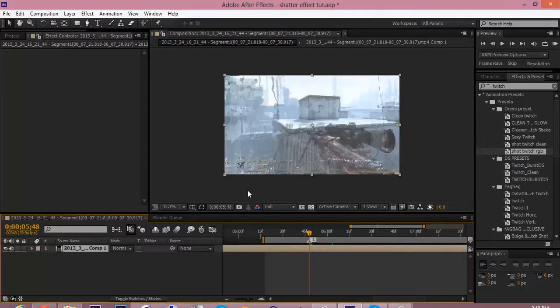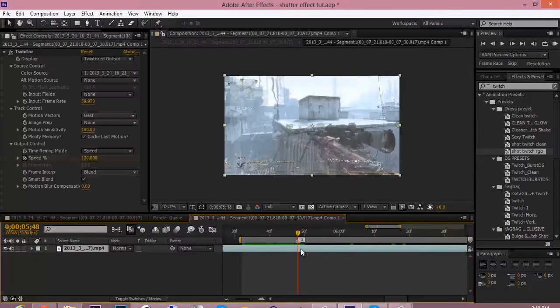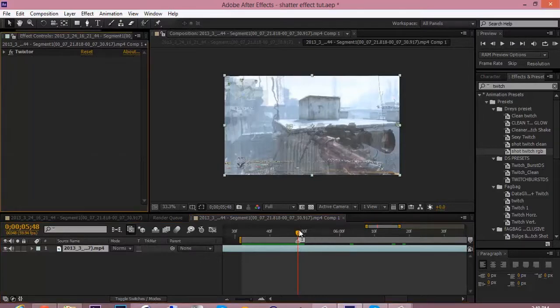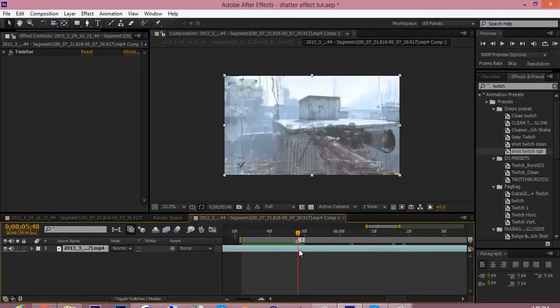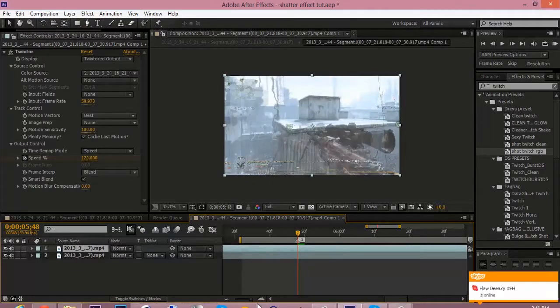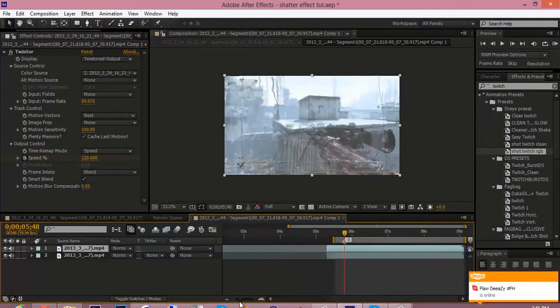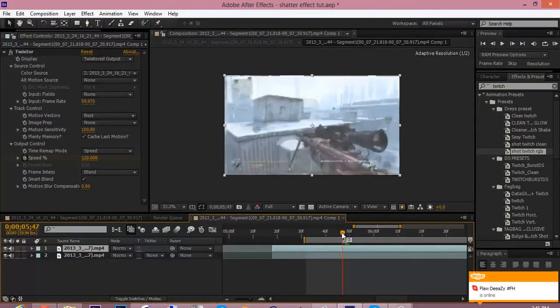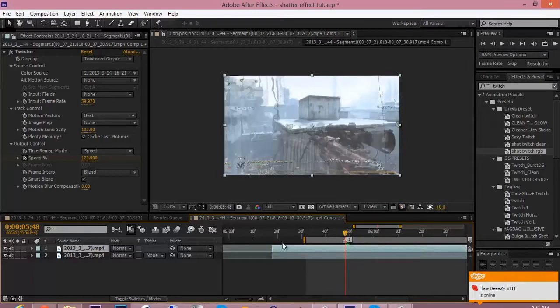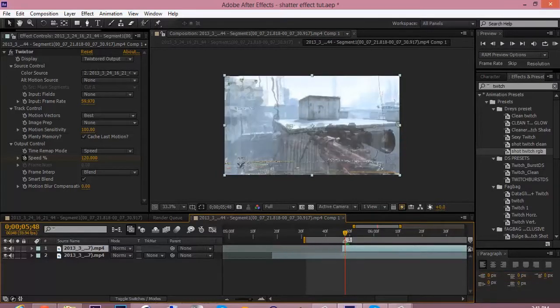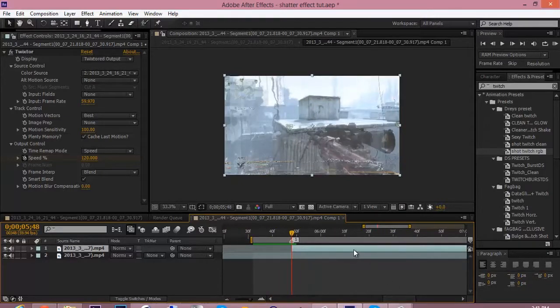So I already have my clip right here twixtered out and I made it in a composition. So once you do that, you go into the composition. And now you want to press Ctrl D to duplicate it. And then you want to line up to where you want the effect to happen. So I just do it right before he shoots, which is right here. And I trim it down.